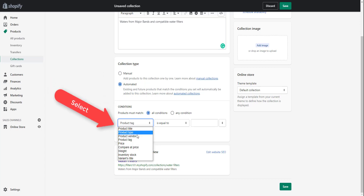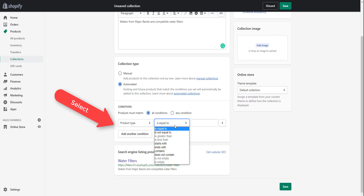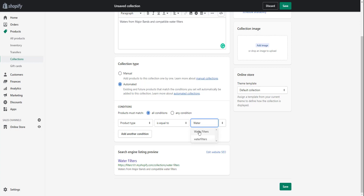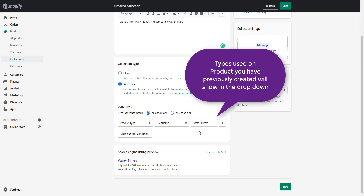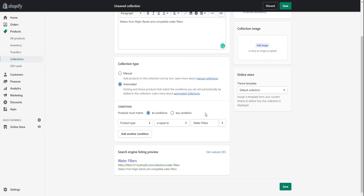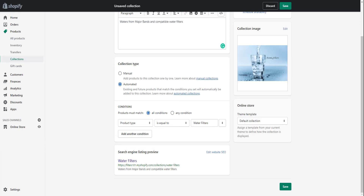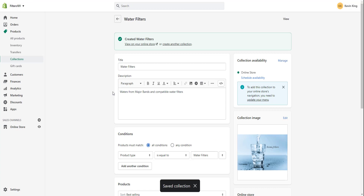The condition we're using is product type equal to water filters. There are many operators available to add or exclude items, but we're keeping it simple with one condition. You can also add a collection image, like a picture of water. Once you save, the collection will automatically add anything that matches your condition.